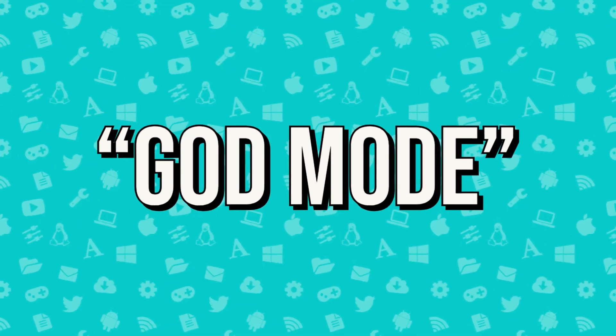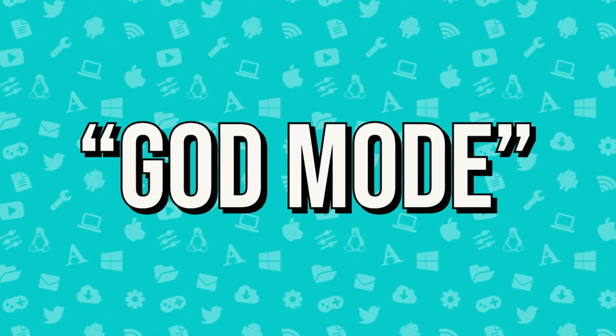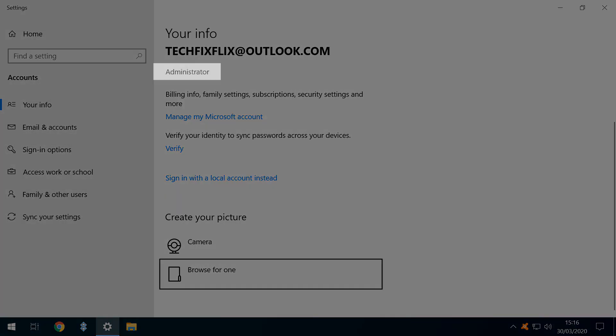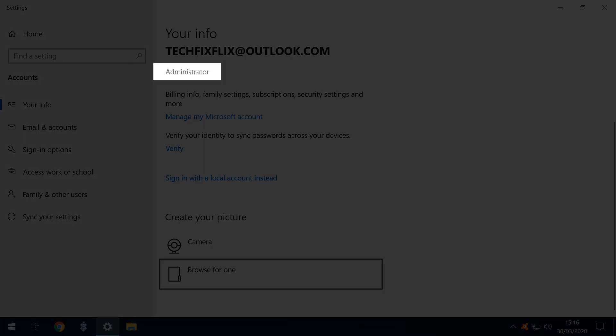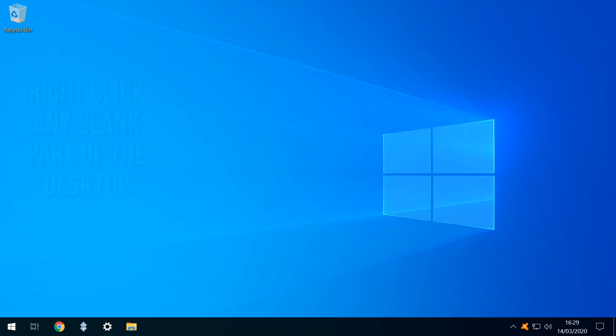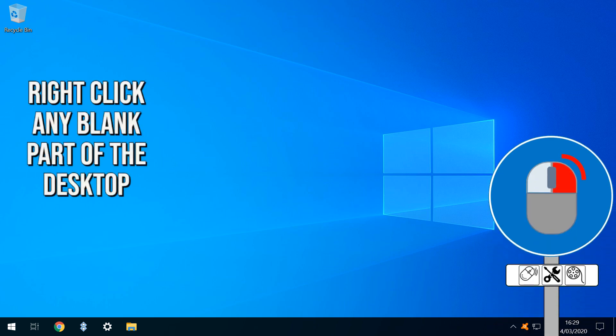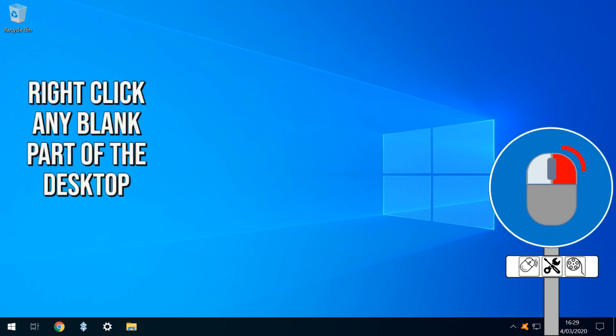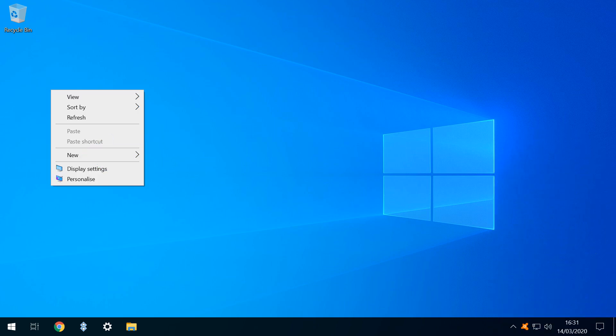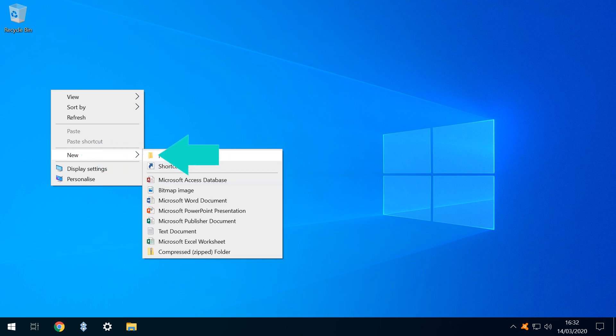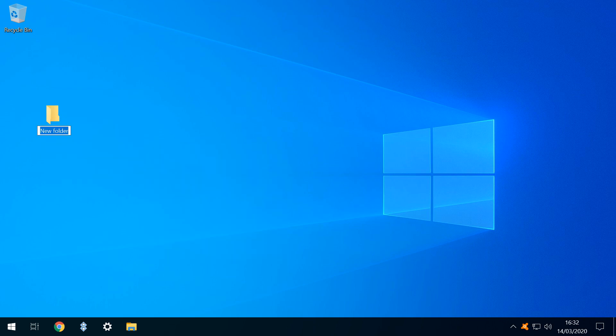We need to be logged in with Administrator Privileges, and begin by right-clicking any blank area of the desktop. From the menu which appears, we move to New, sliding across to Folder, and clicking to create that folder, with the name New Folder already highlighted.